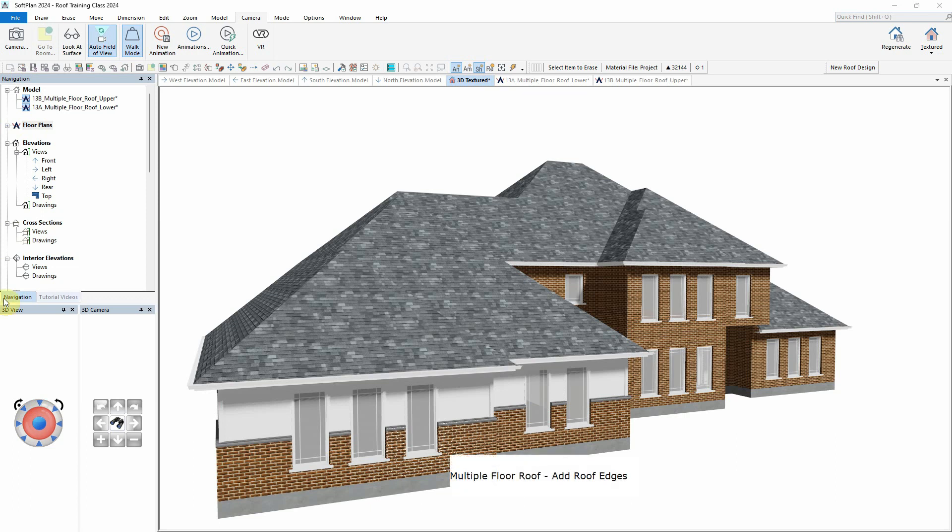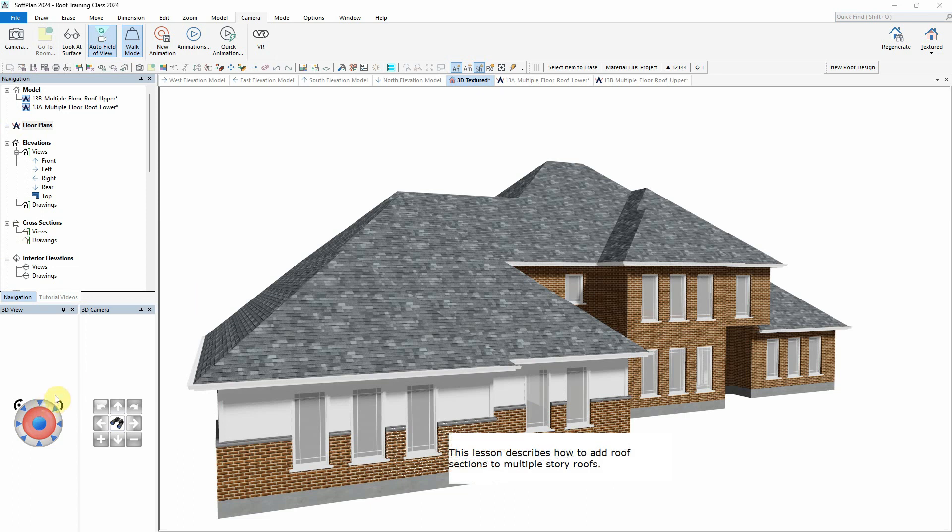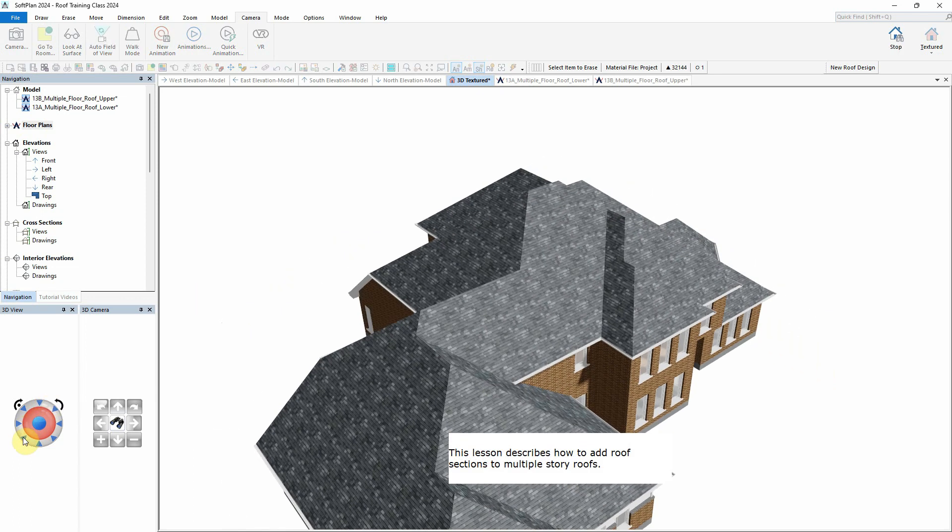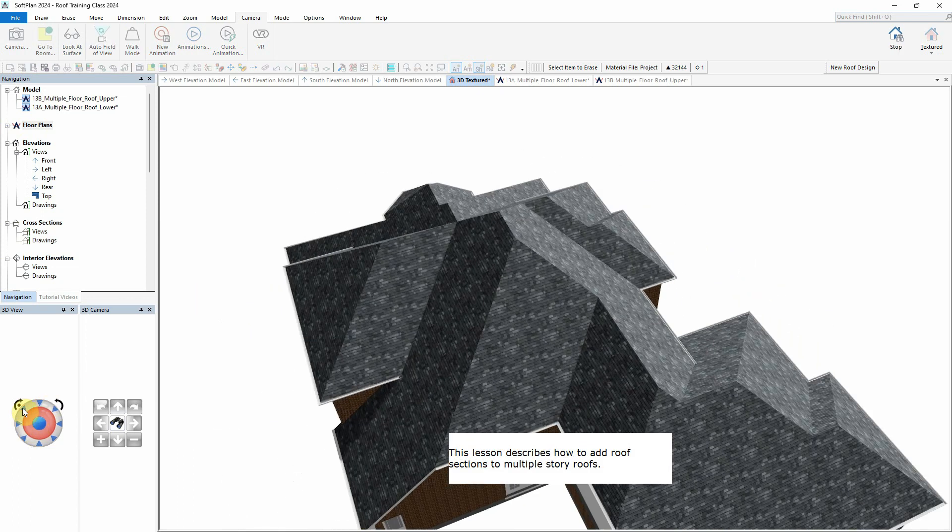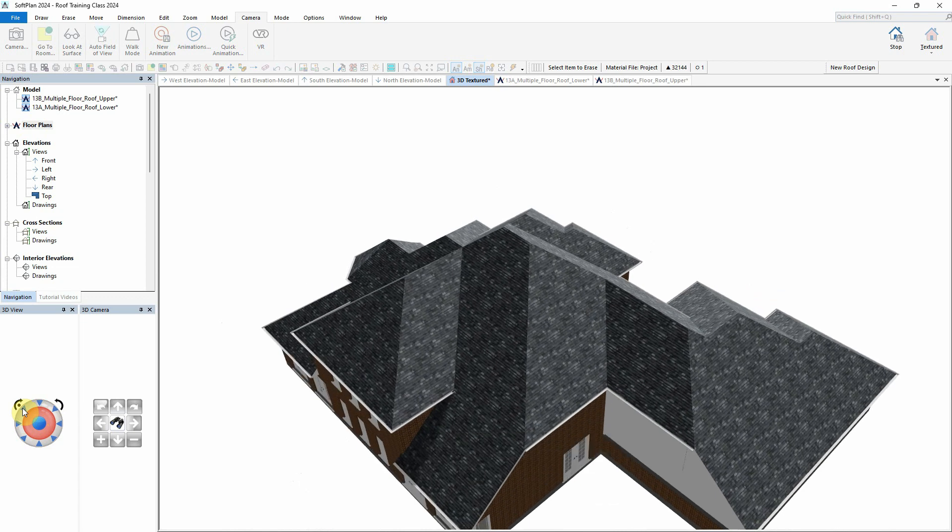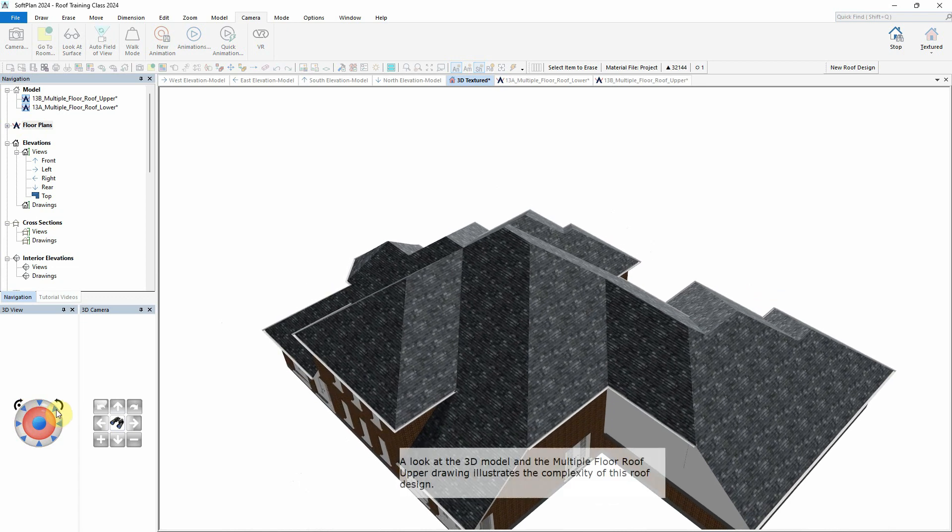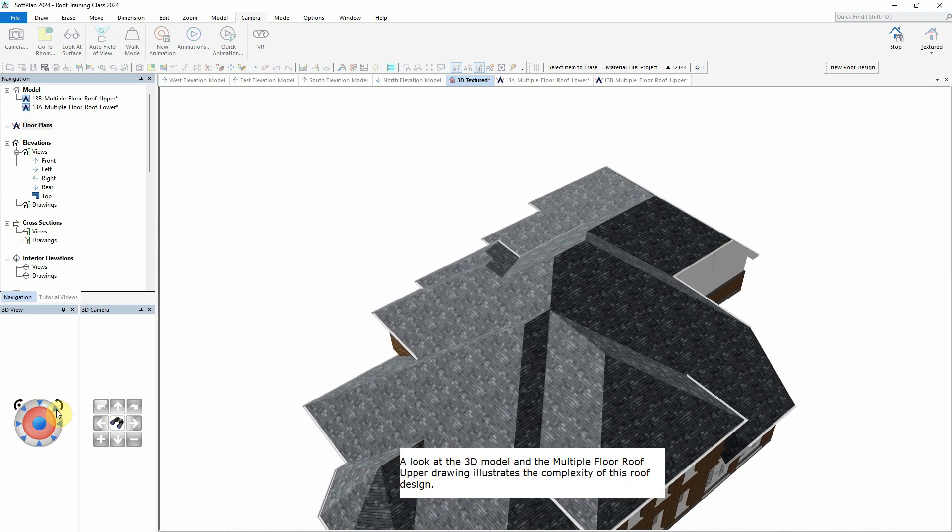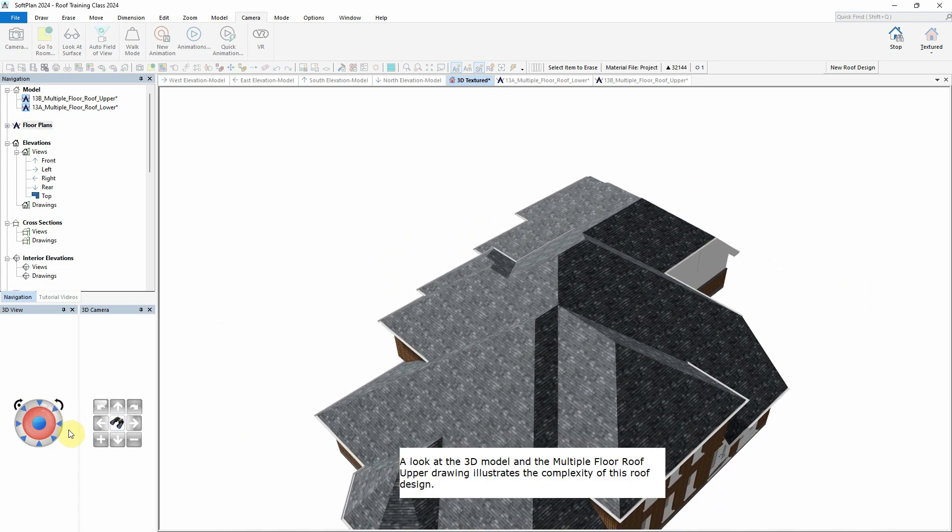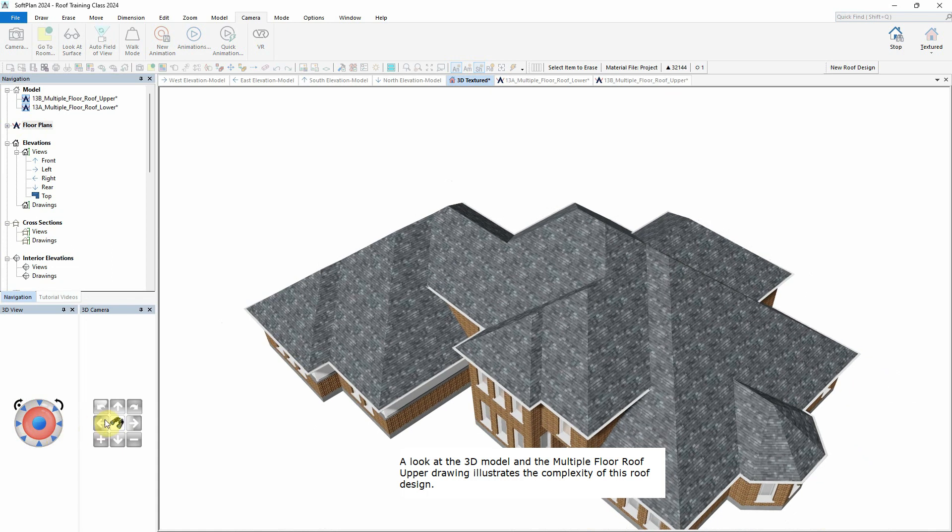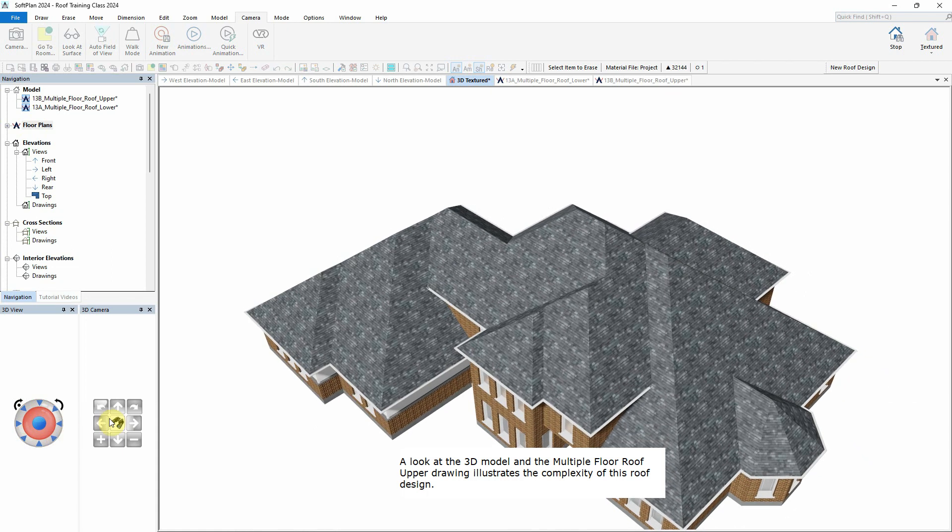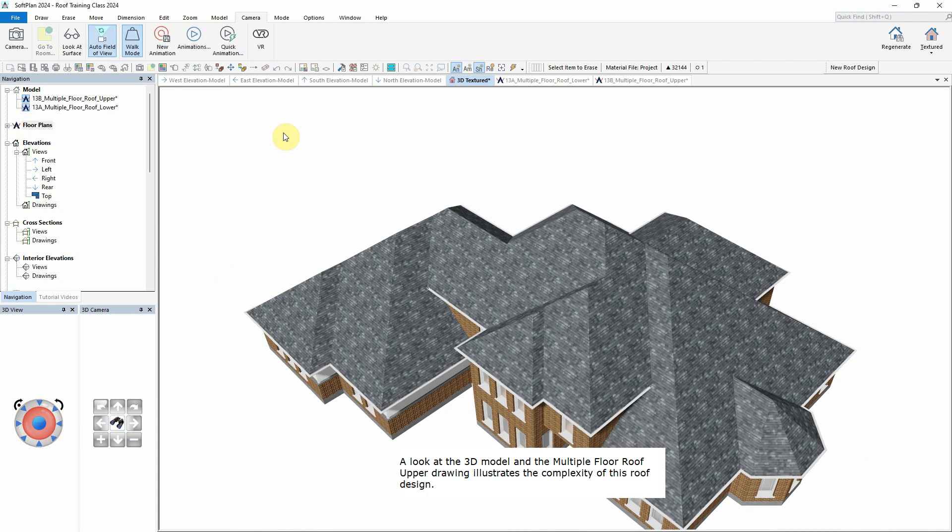Multiple Floor Roof – Add Roof Edges. This lesson describes how to add roof sections to multiple story roofs. A look at the 3D model and the multiple floor roof upper drawing illustrates the complexity of this roof design.